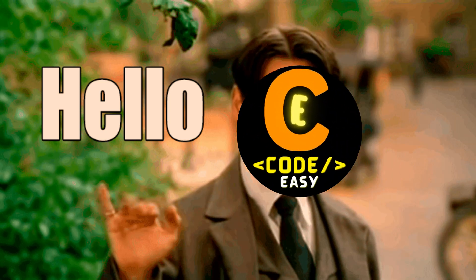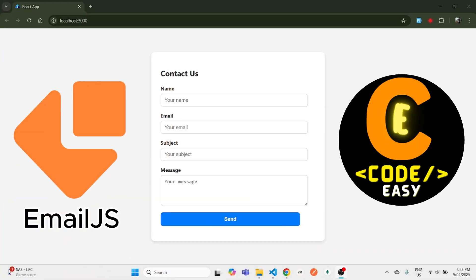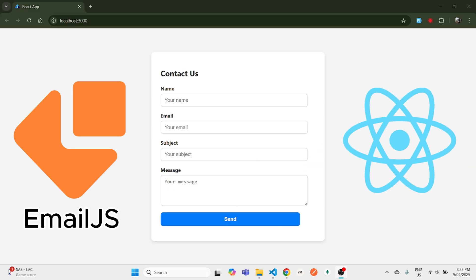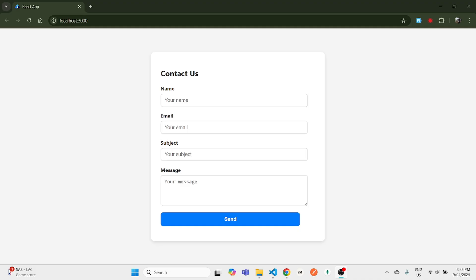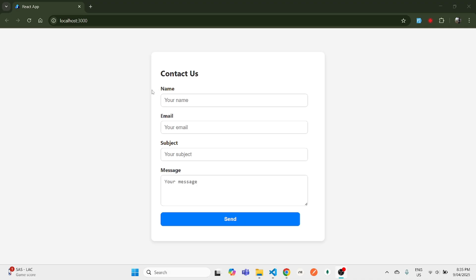Hey guys, welcome back to another video on EmailJS. In today's video we will be integrating EmailJS in our React application. This is how my contact form currently looks — it has a name input, email, subject, and message.